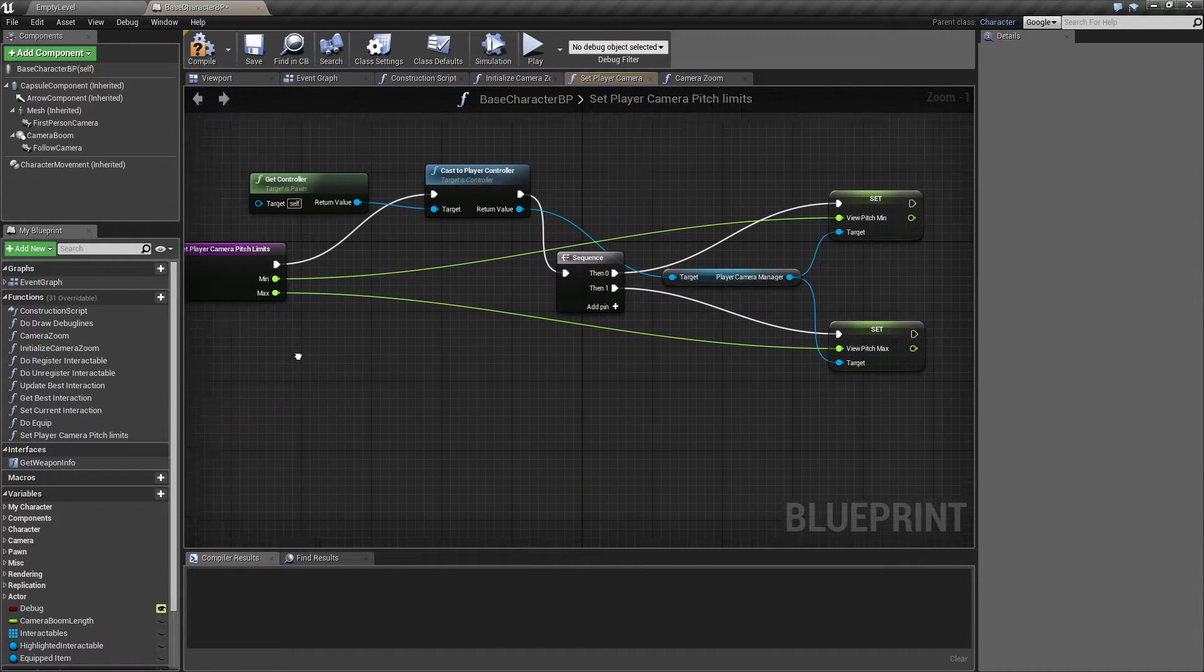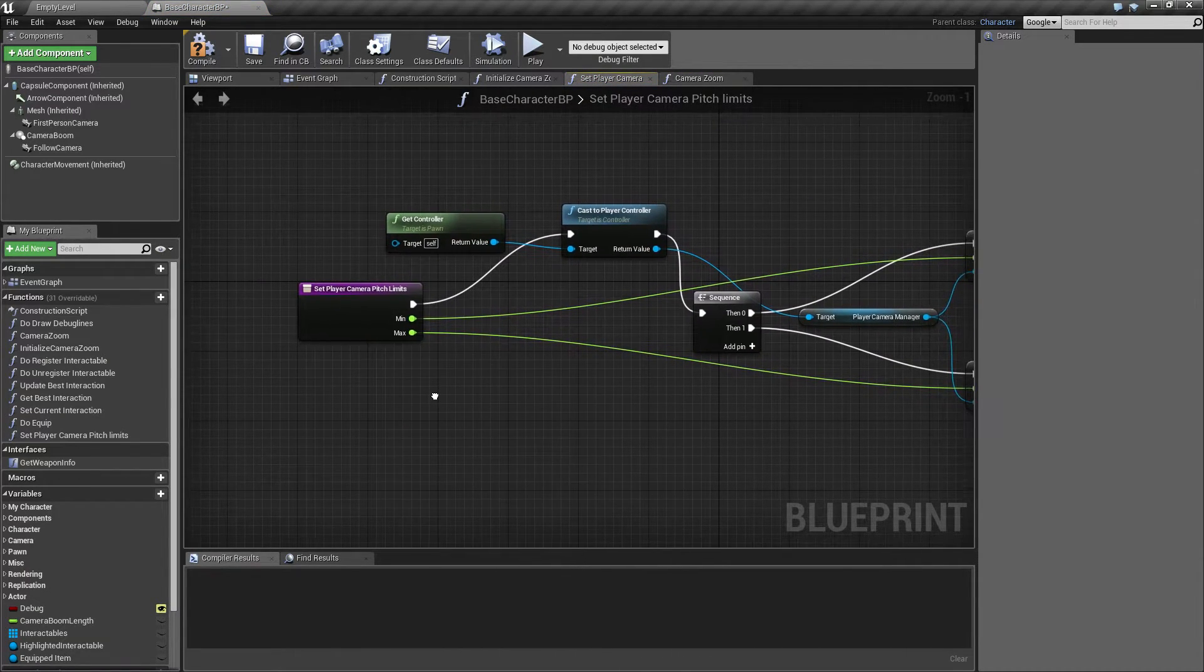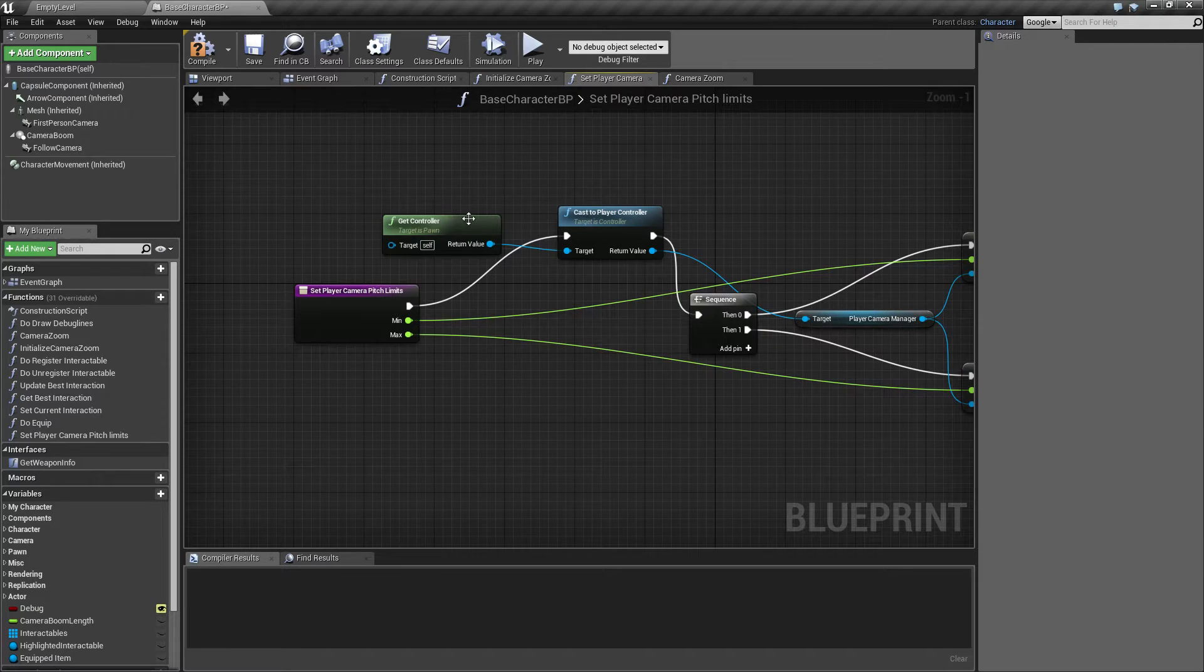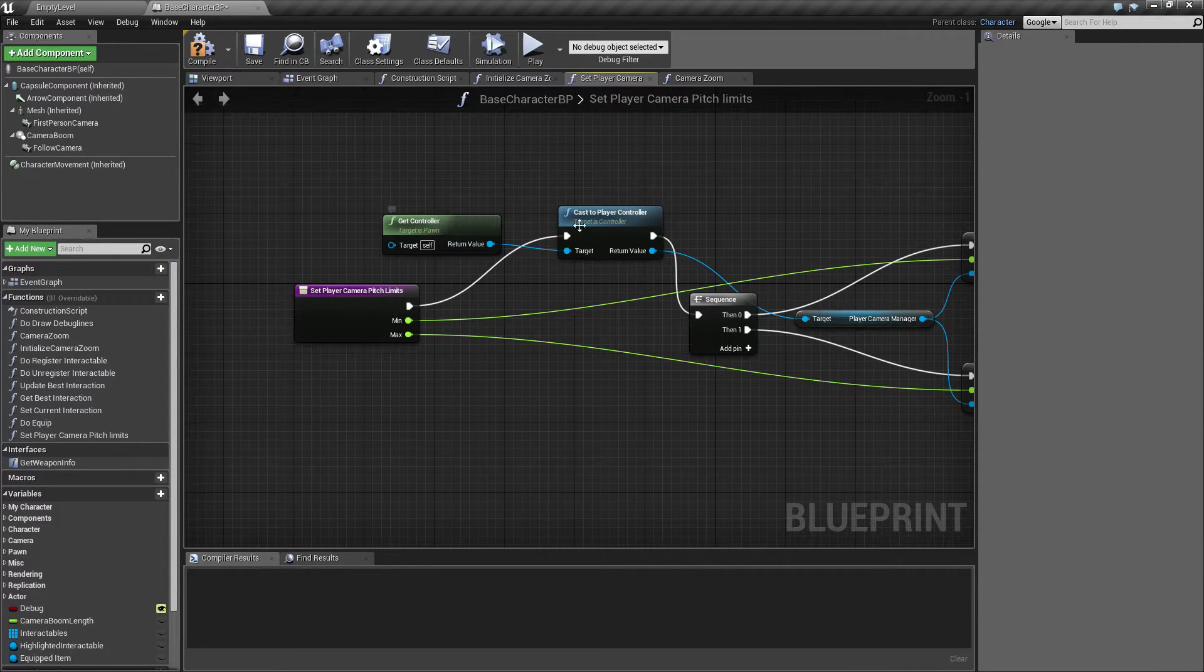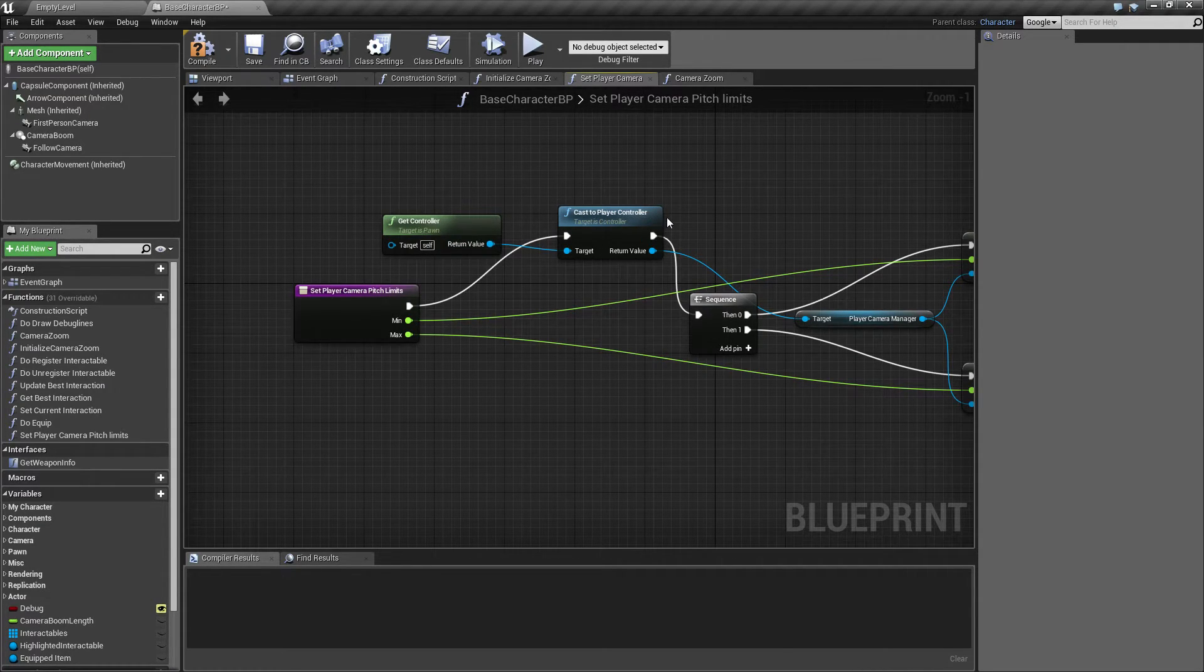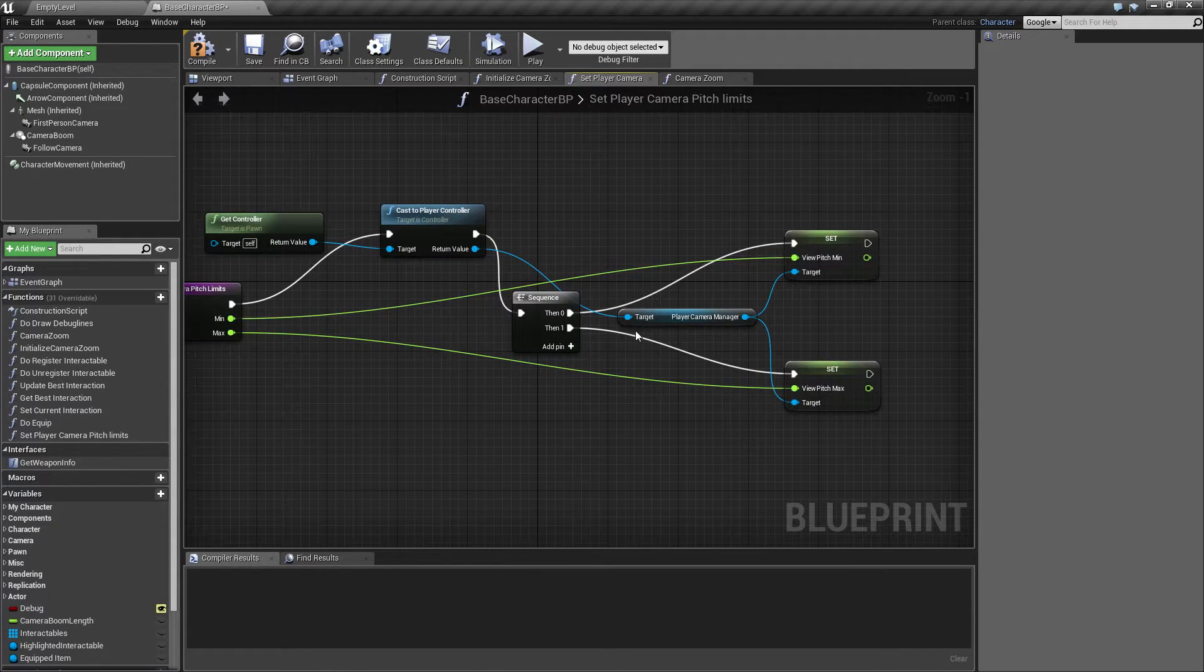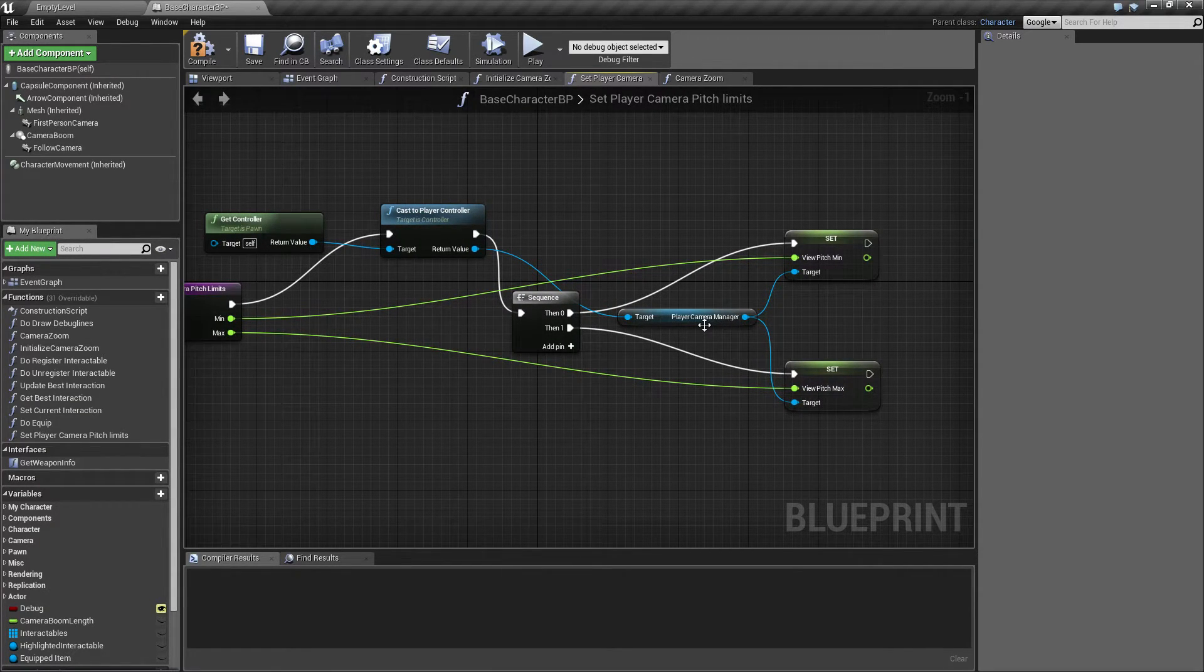So inside this function, what I do is get the player controller by using the function get controller and casting this to player controller. And I use this to feed into the player camera manager.